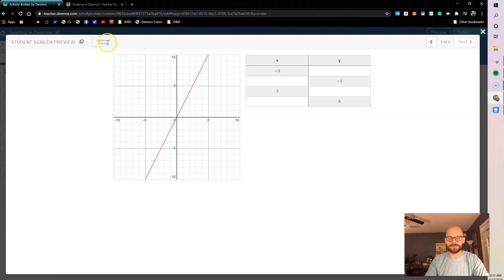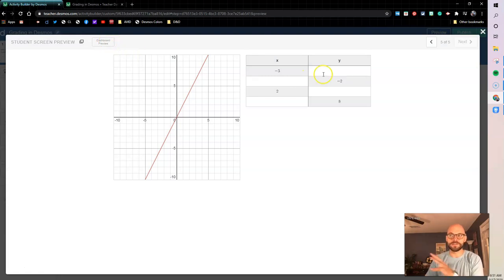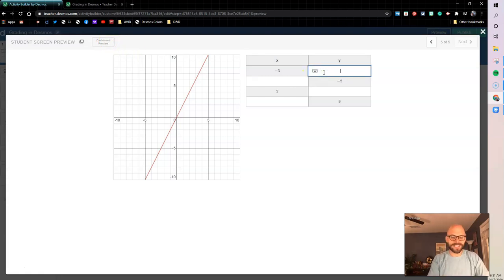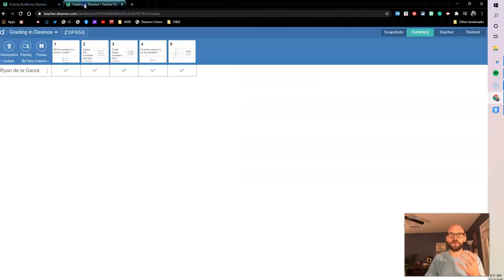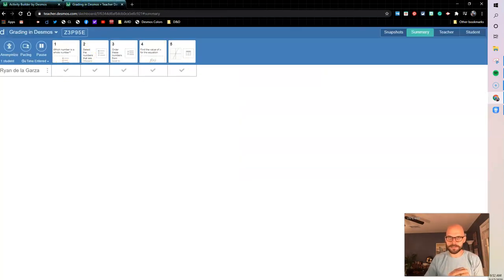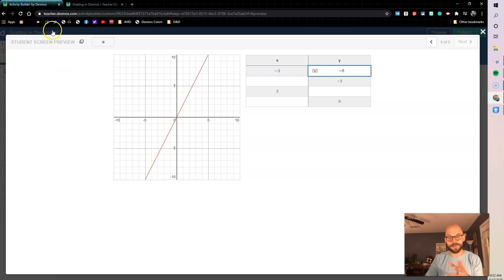So this little box is our teacher dashboard preview. If I preview, I see the dashboard, that means on my teacher dashboard this is what I'm gonna see. So if I put in like a negative 6 here, notice I have a dot. Well what I want to show up is these check marks, so let's look at how we make that happen for each of these screens.